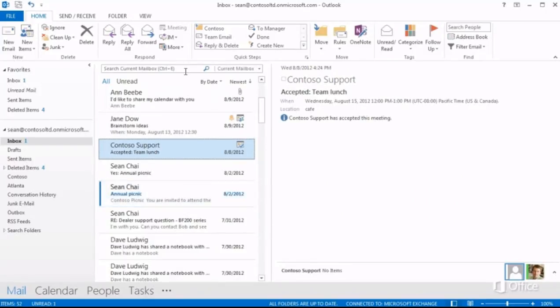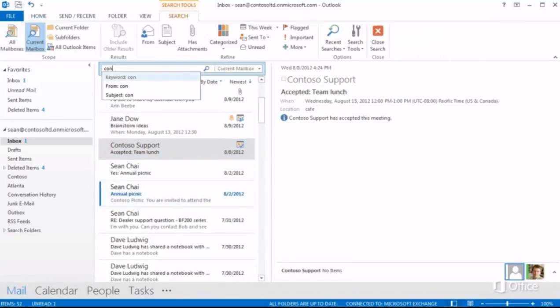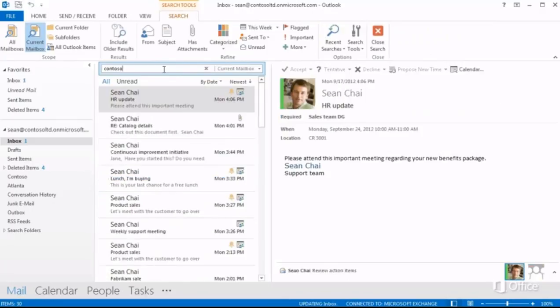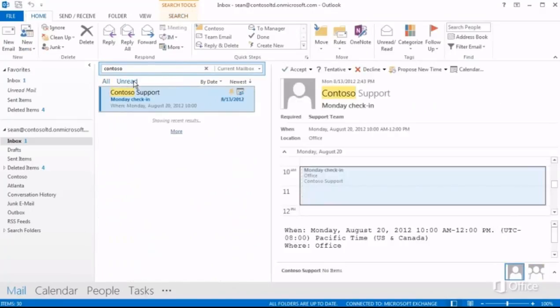At the top of the list, you can filter and search items. Click here to view only unread mail.